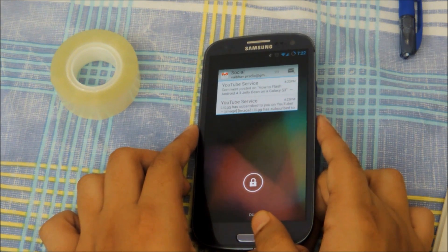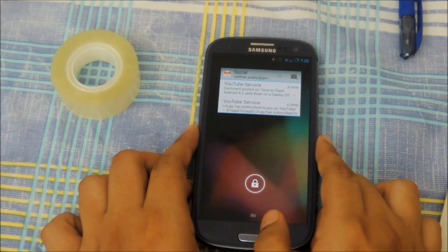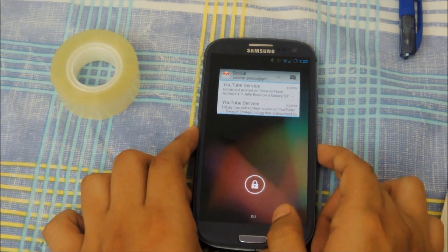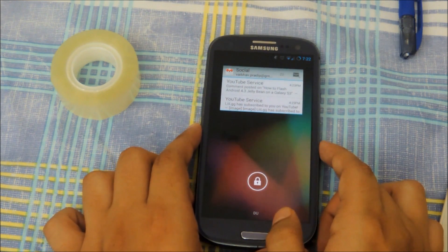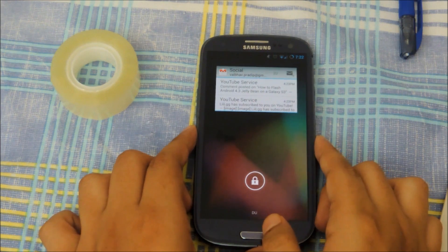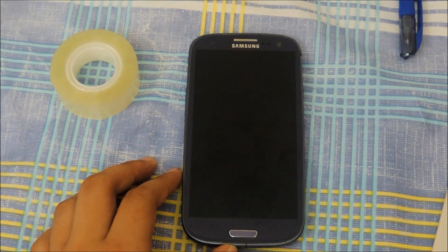But if you're able to reset it to zero, you should have no problems in sending your phone for warranty claims. So without further ado, let's get into the tutorial on how to reset the flash counter to zero.